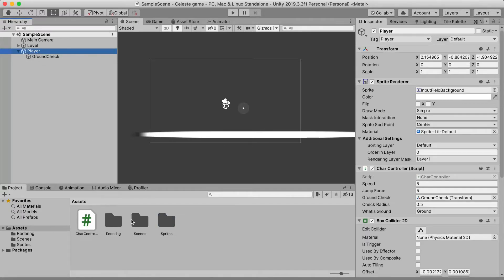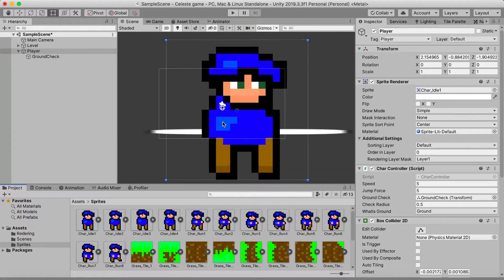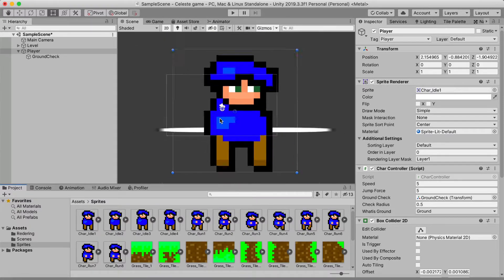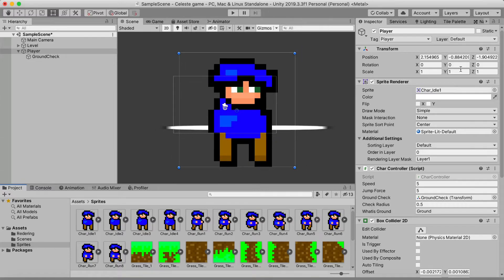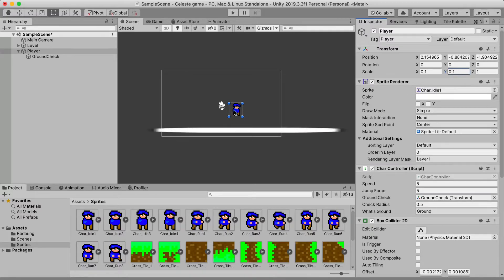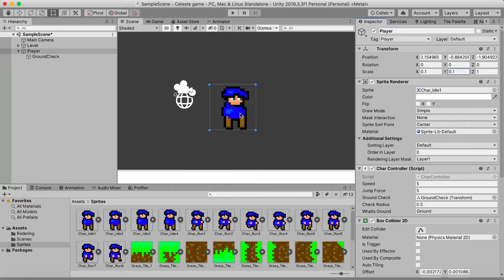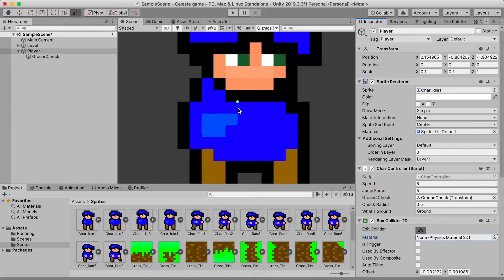To set up our player, we go to the player object and use our first sprite as a reference. It's a bit too big, so I set the scale to 0.1. I wanted to do this before making all the animations so we can also resize the collider.